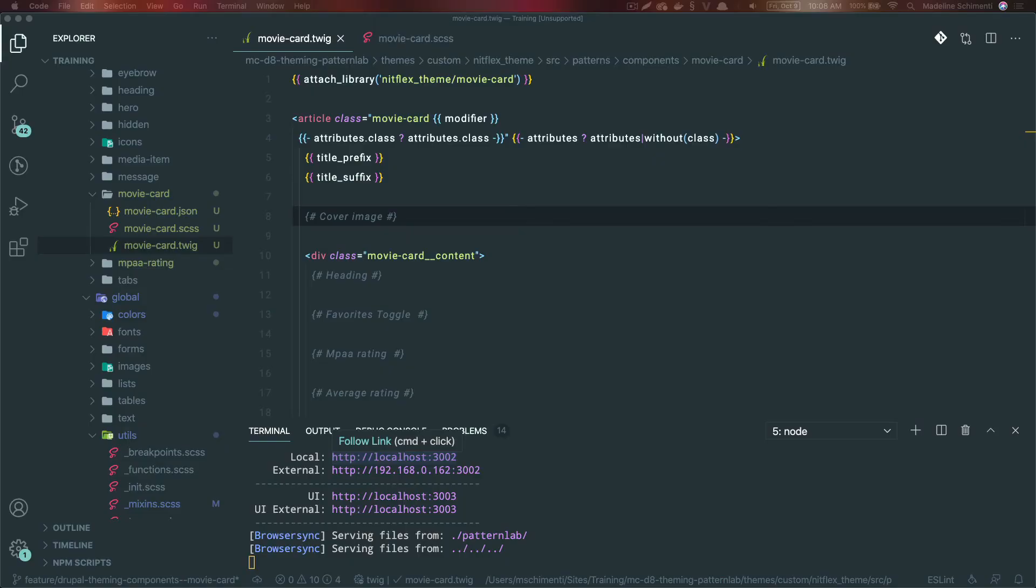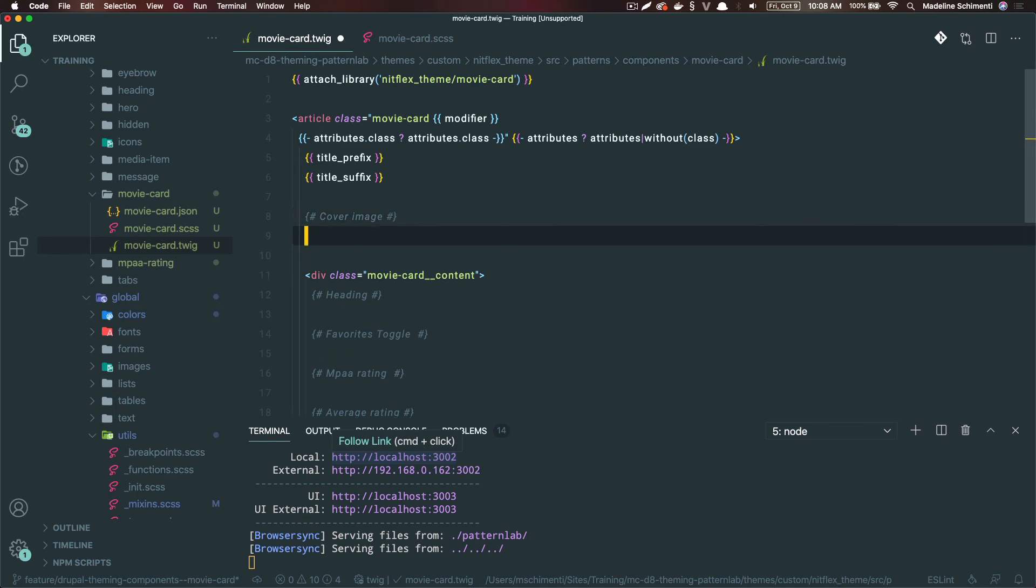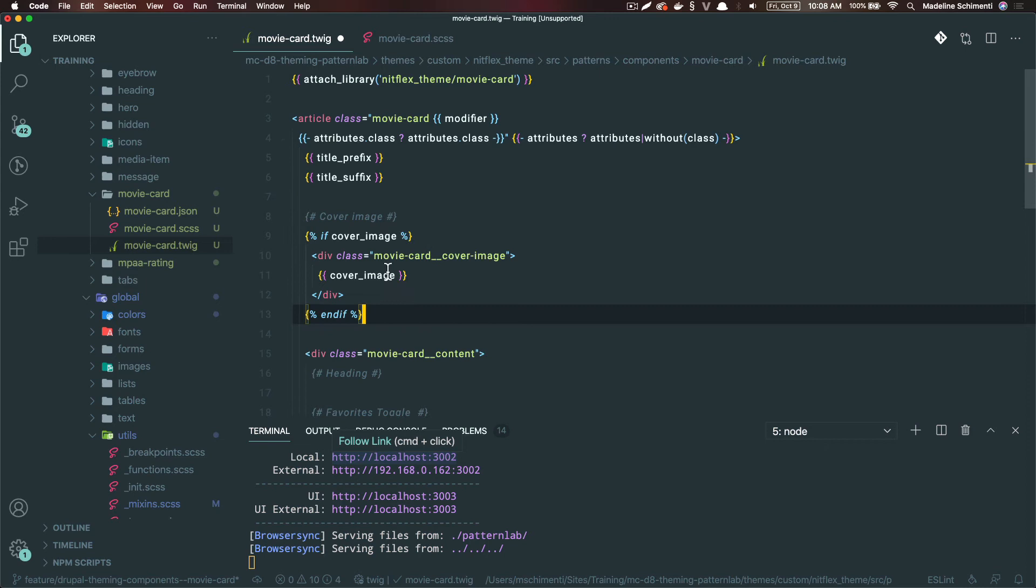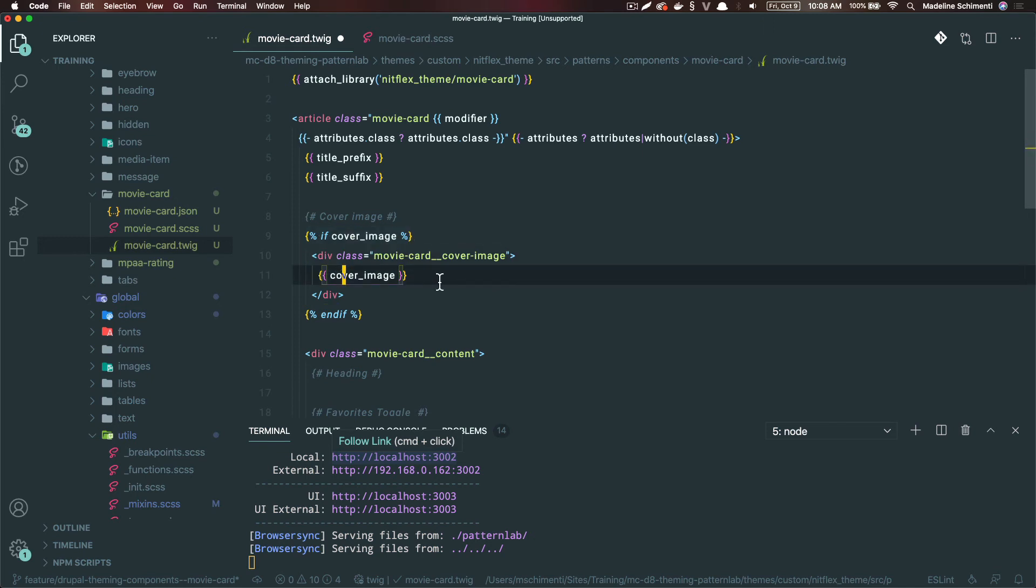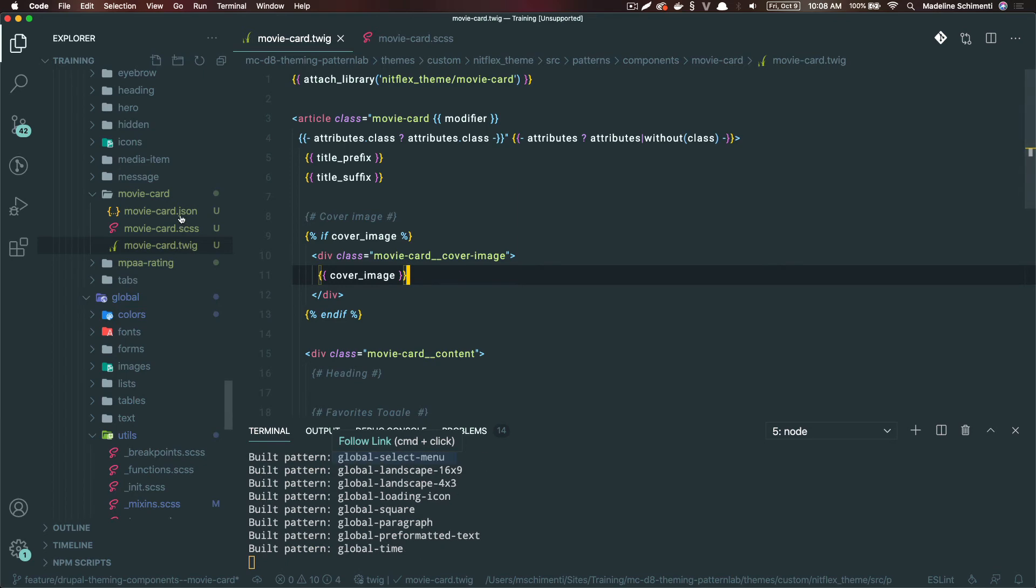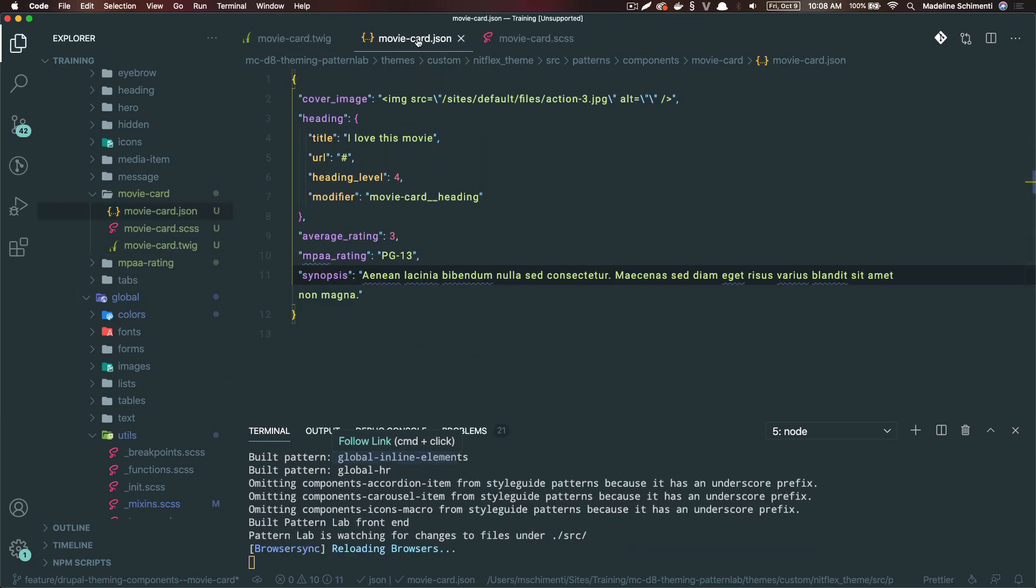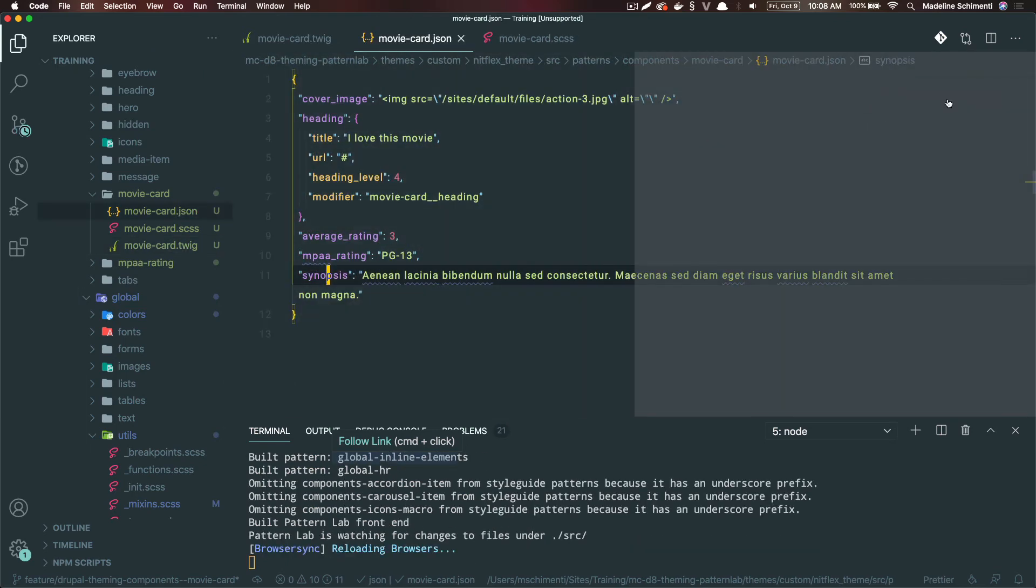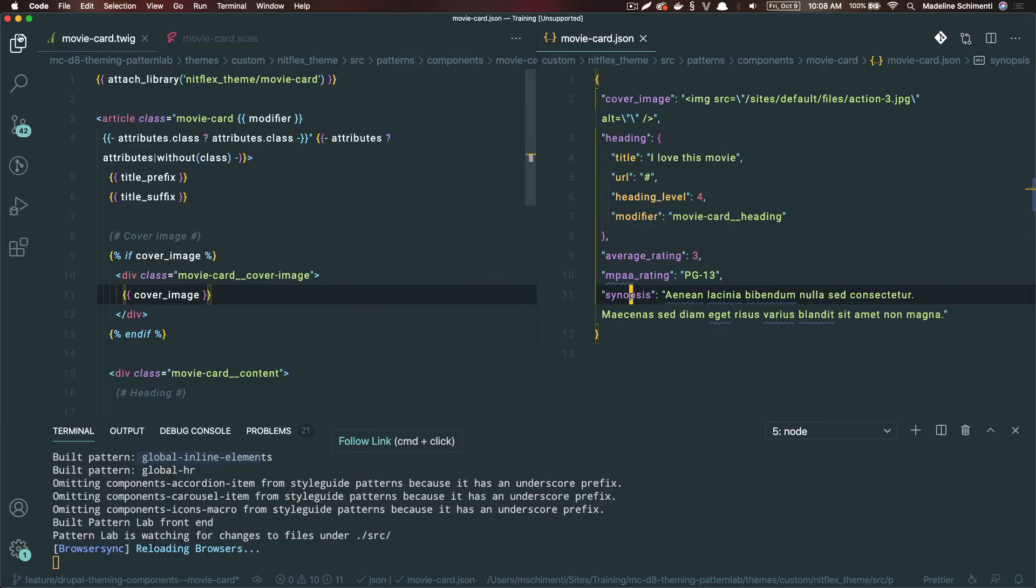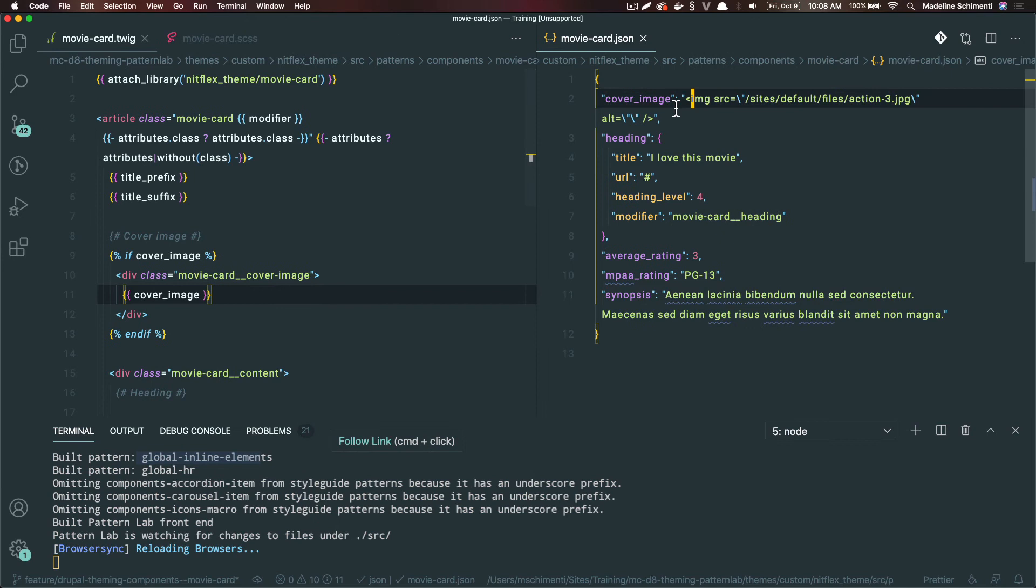I'm going to start with the cover image. This one will not be its own component. I'm going to print the value in the markup. First, I'm going to give it a conditional that says if there is a cover image, show this markup and the cover image value. When this renders, it will display the value provided in the cover image key in our JSON file.